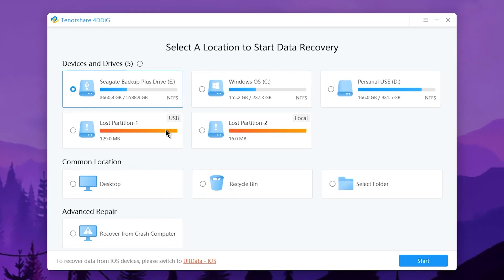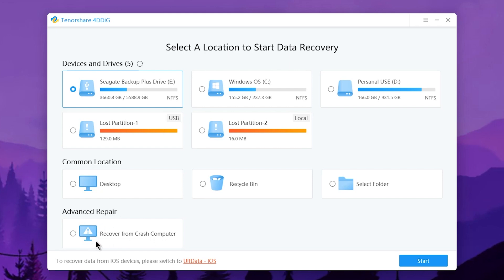First, in this section, you can plug in internal or external USB drives. You can use this section for common locations. You can use the desktop, recycle bin, or select a folder. You can use advanced repair for system crash or hard drive issues. You can repair and recover.